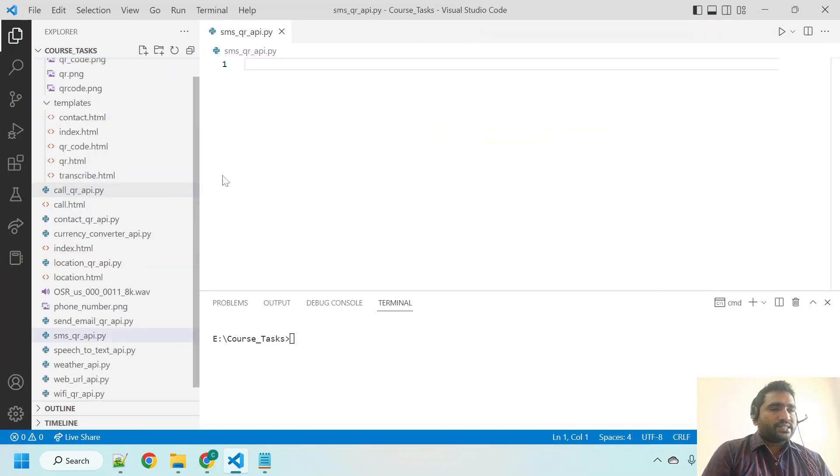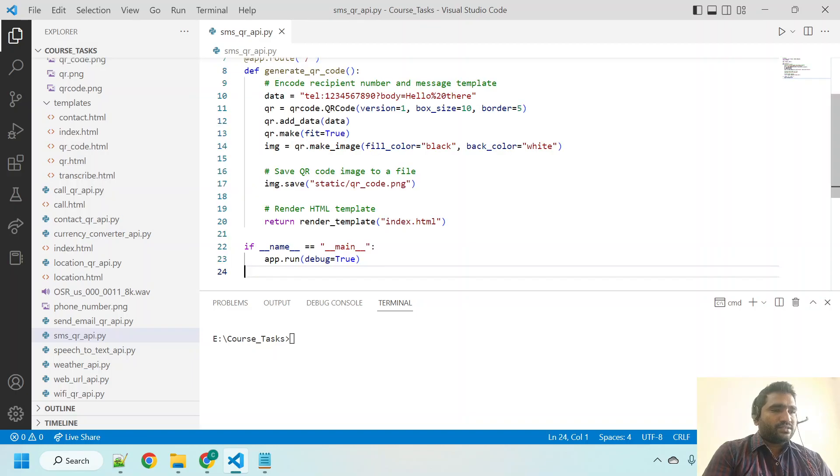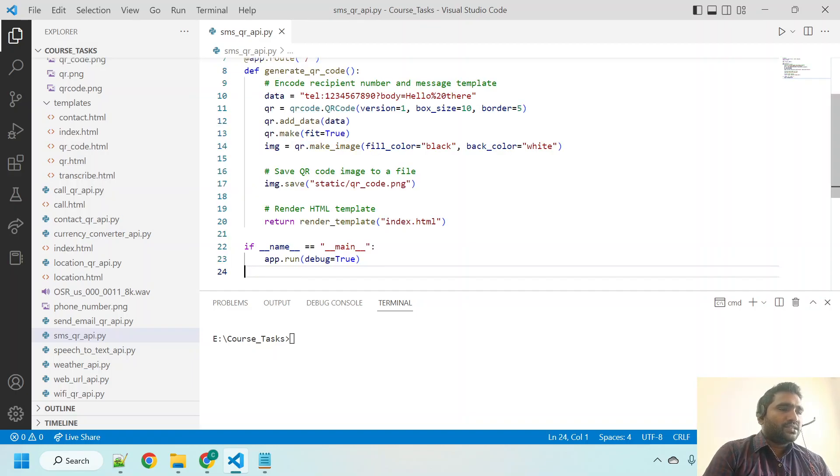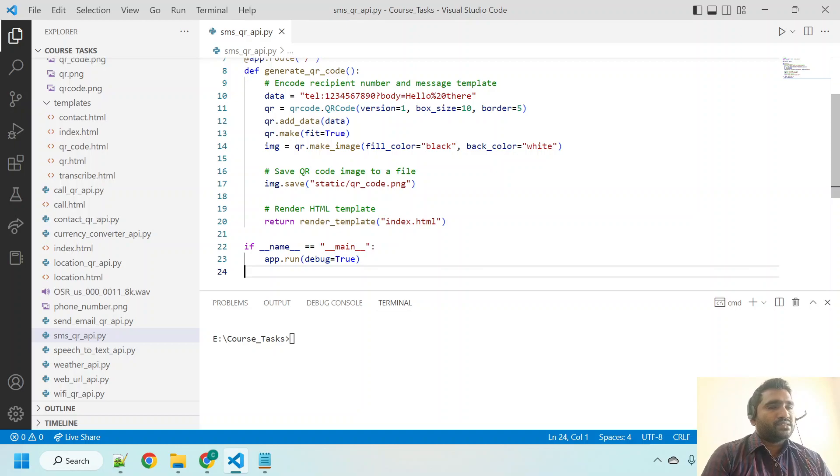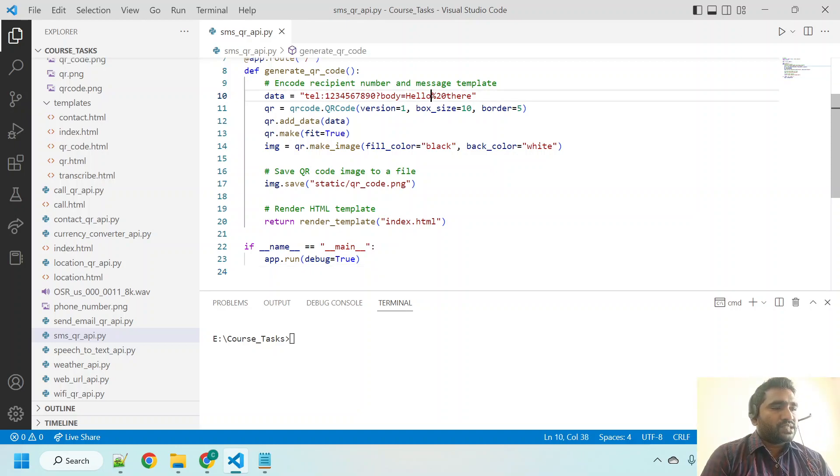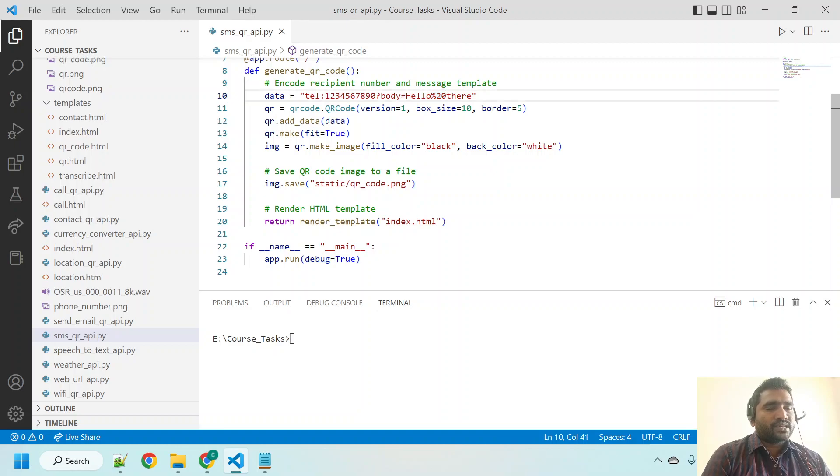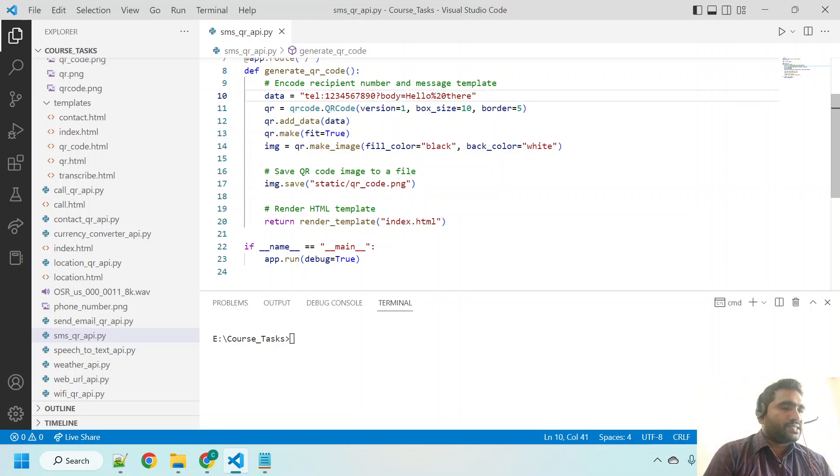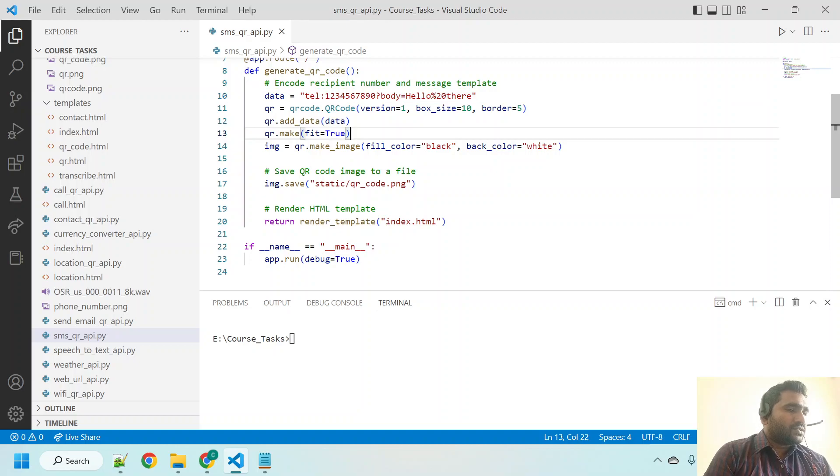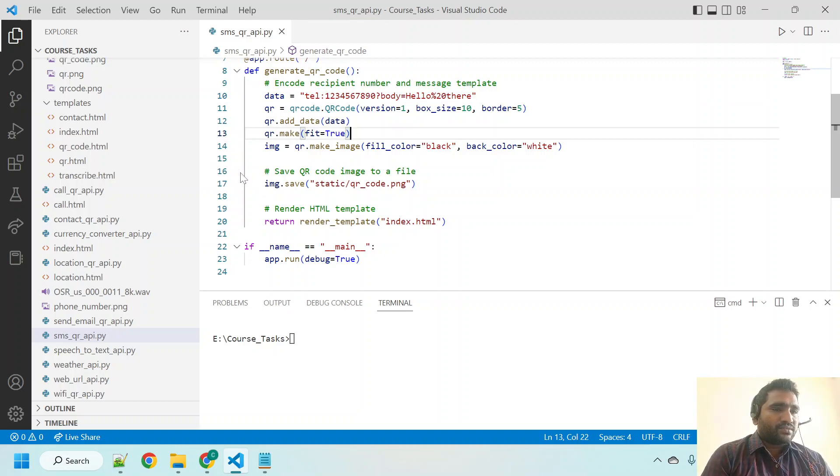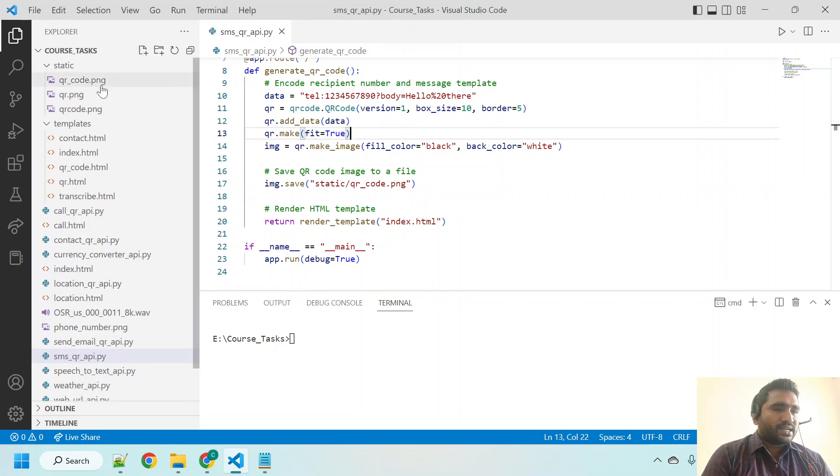Hit enter and control V, save it. The telephone number here I mentioned this, and the message body is like hello there. Don't worry about this %20, it is like a space. %20 always refers to space, don't worry about that.